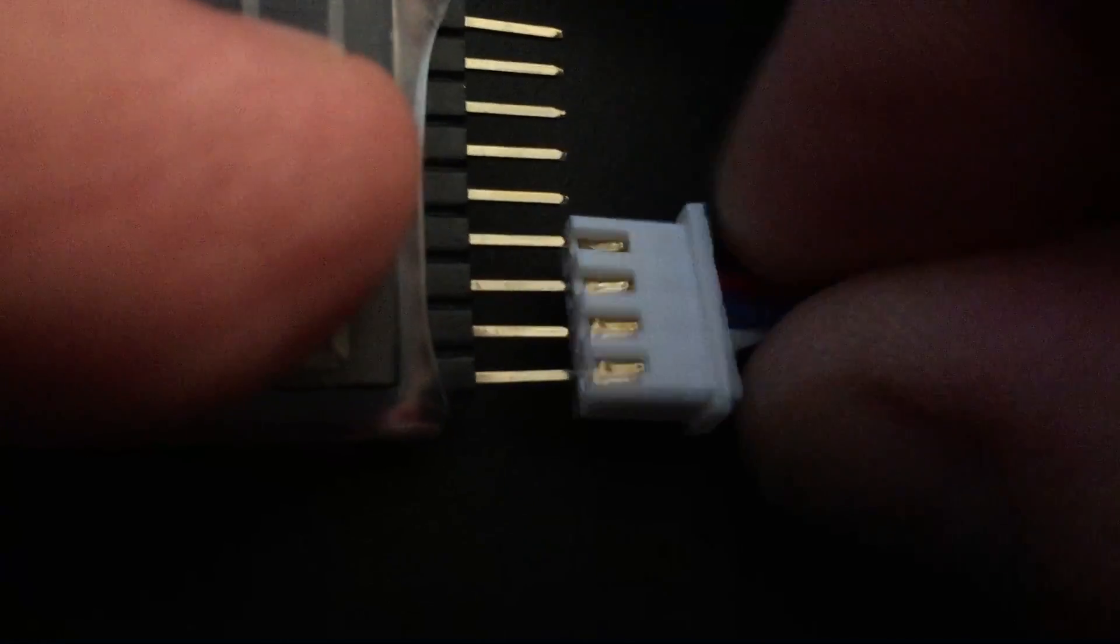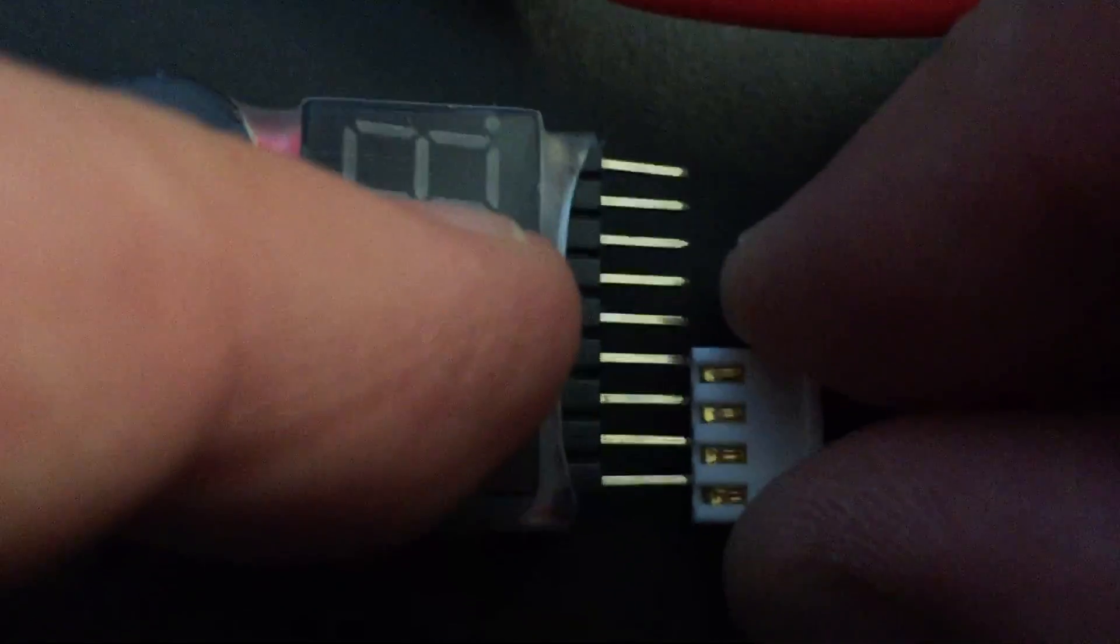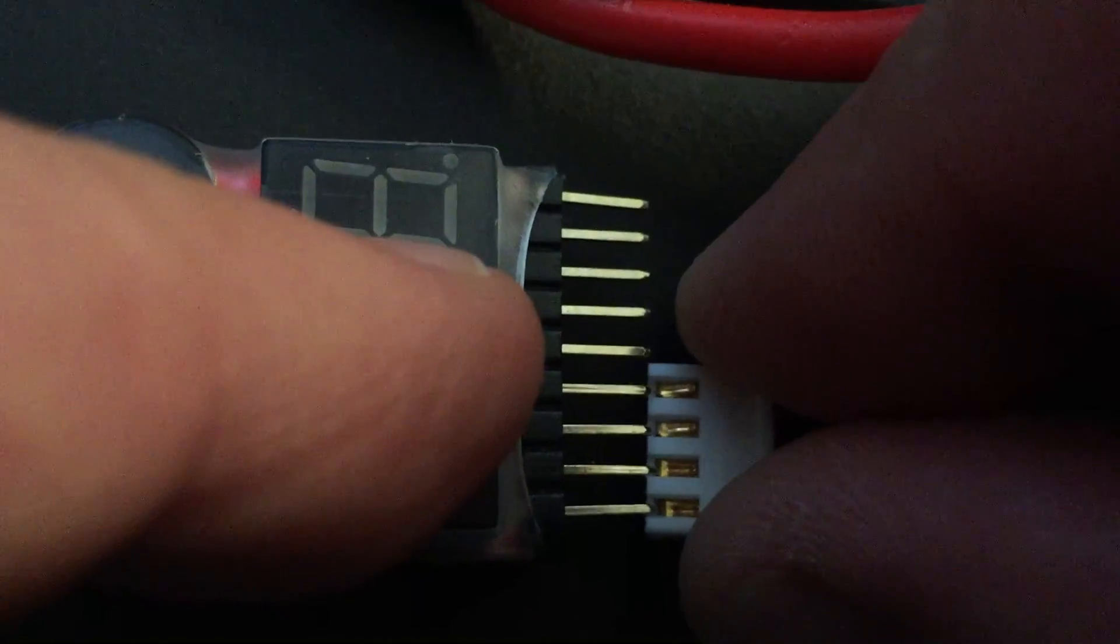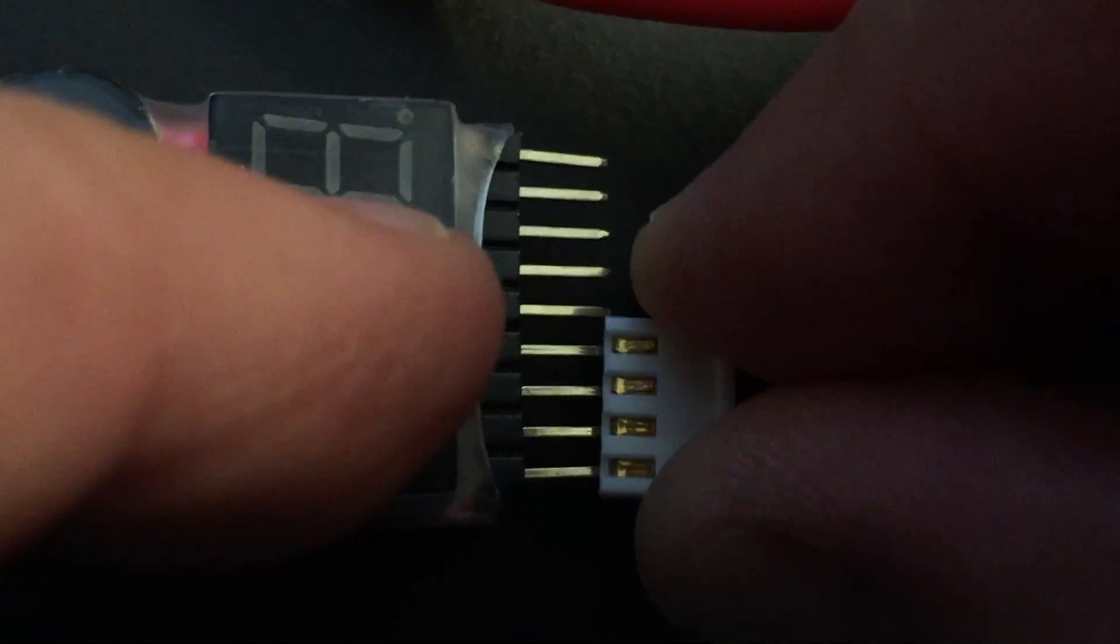It will be very loud once I connect it, so be aware. There we go.